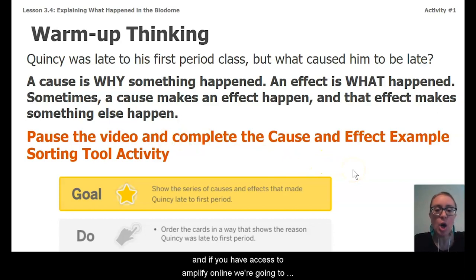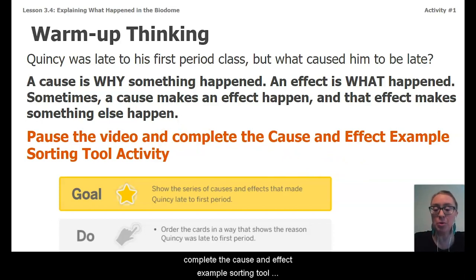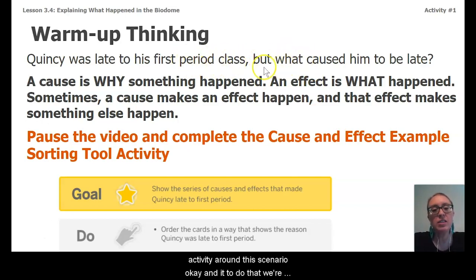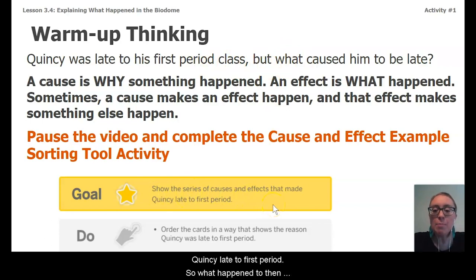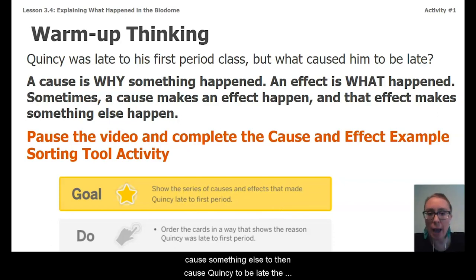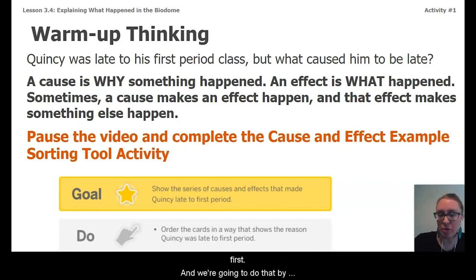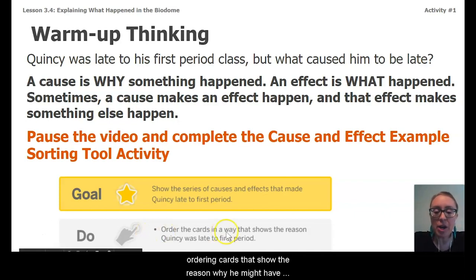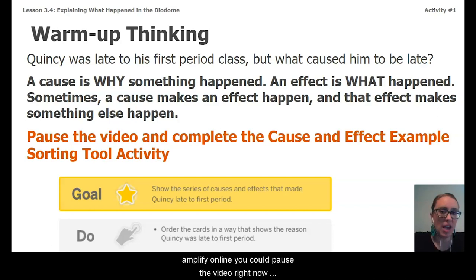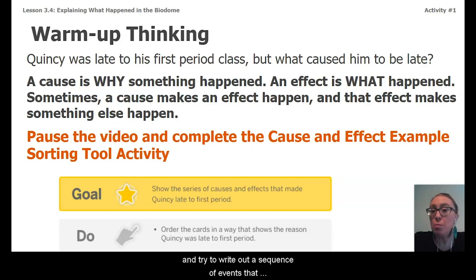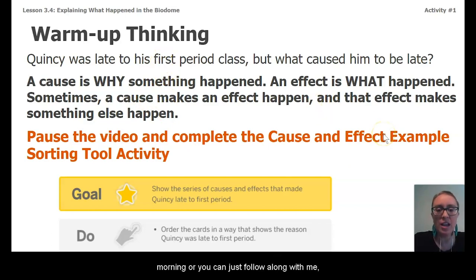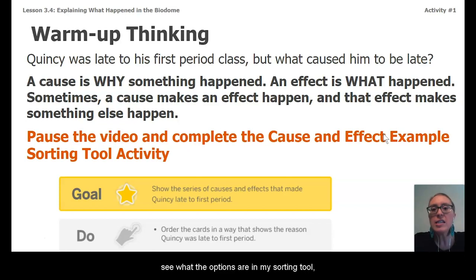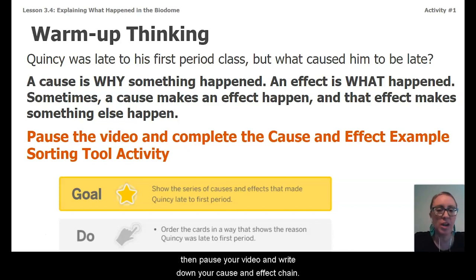If you have access to Amplify online, we're going to complete the cause and effect example sorting tool activity around this scenario. We're going to show the series of causes and effects that made Quincy late to first period — what happened to then cause something else, to then cause Quincy to be late. We'll do that by ordering cards showing the reason why he might have been late. If you don't have access to Amplify online, you can pause the video and write out a sequence of events, or follow along with me and then pause and write your cause and effect chain.